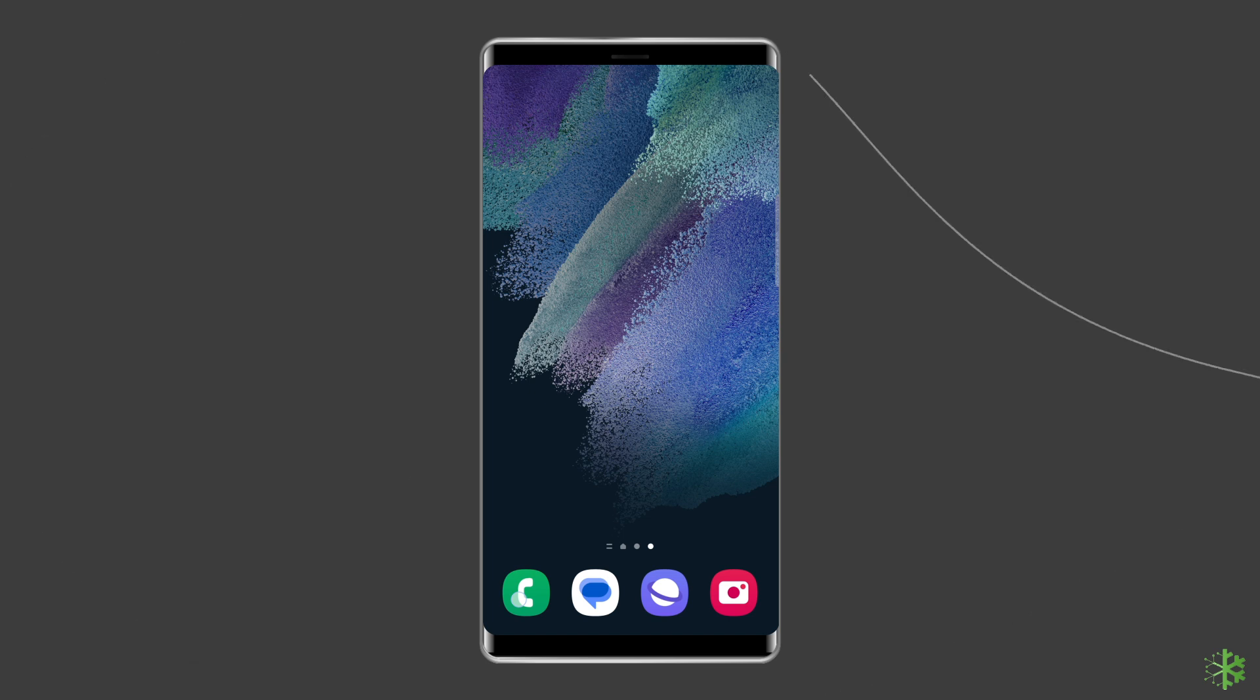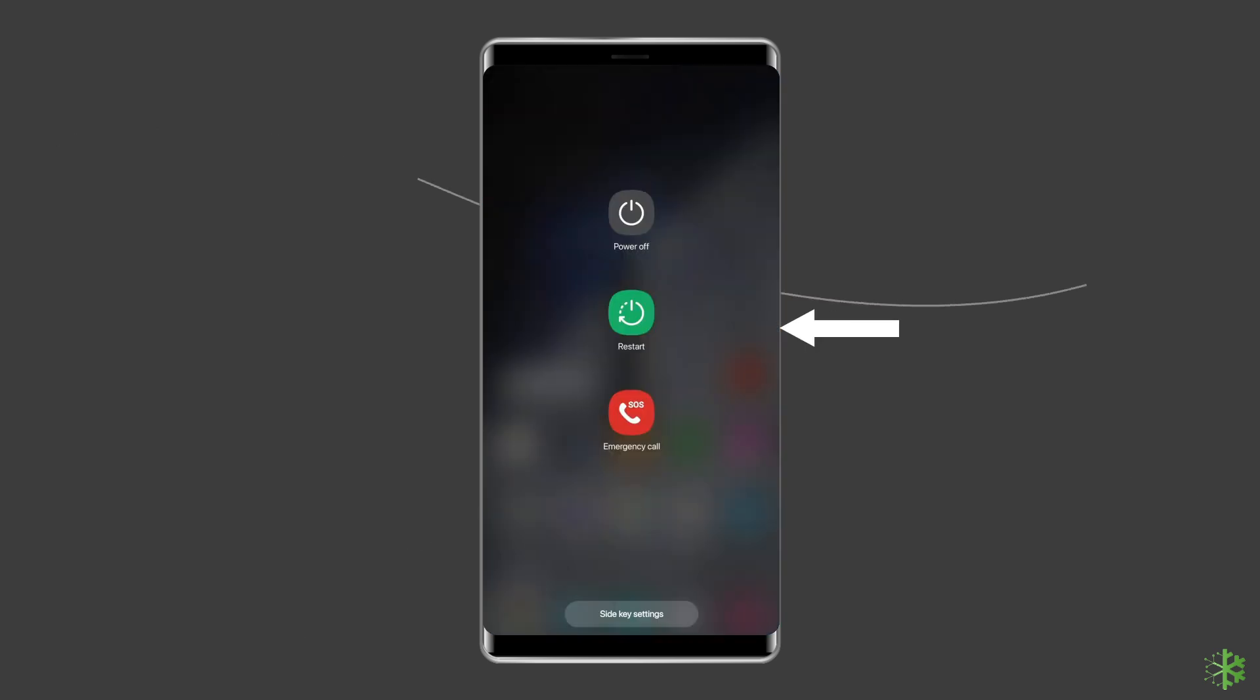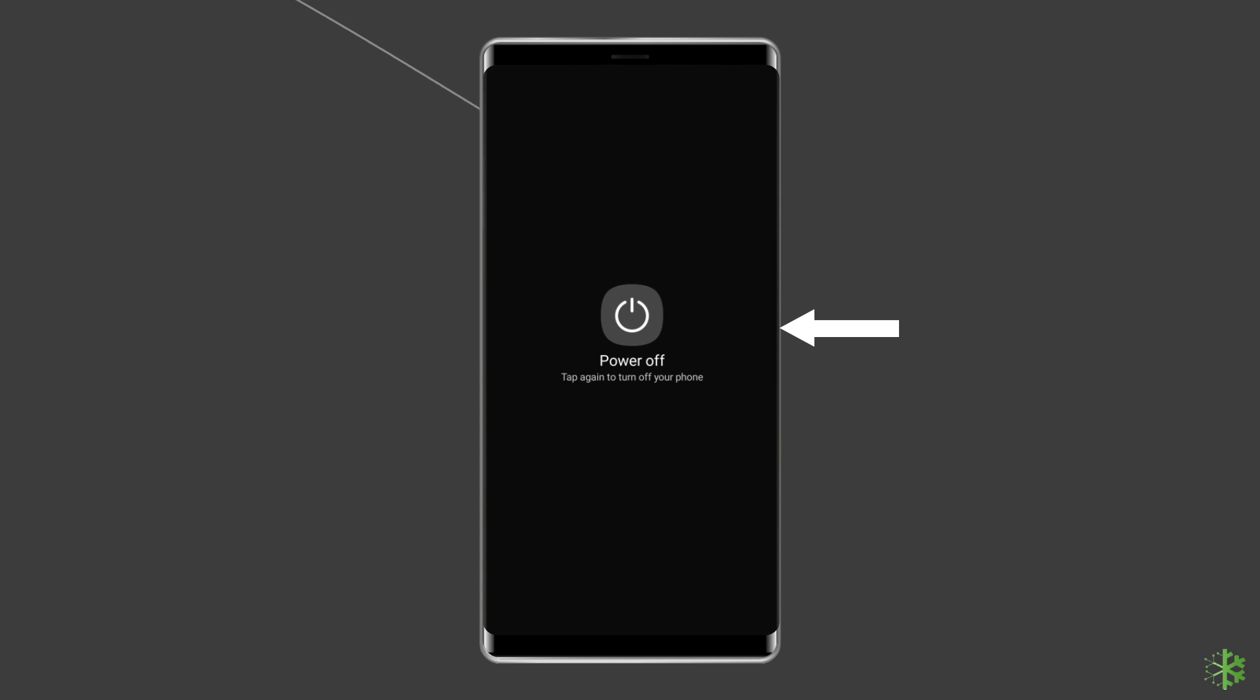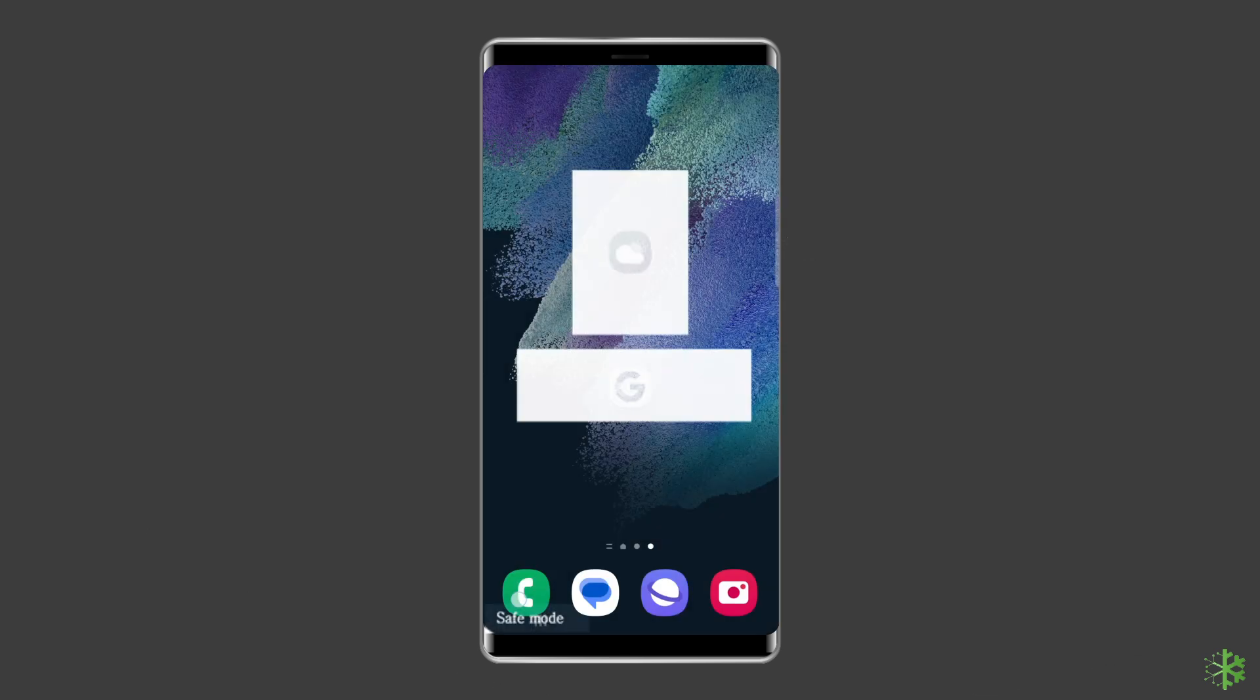To do this, you have to press and hold the power button. Then, click on the power off option. After that, leave the power button and press the volume down button. Now continue to hold it until the phone boots up.